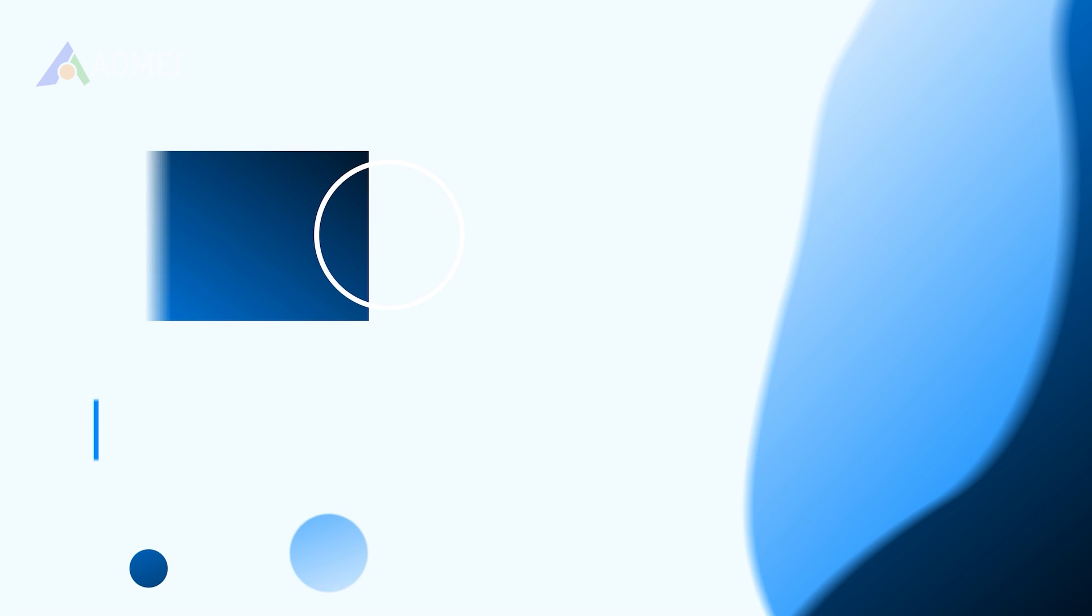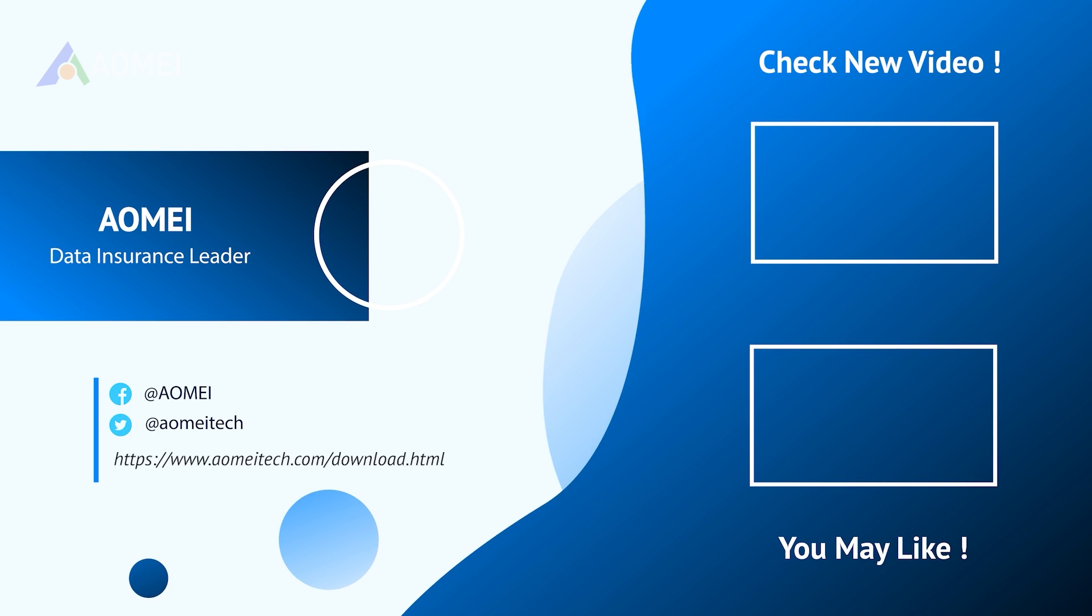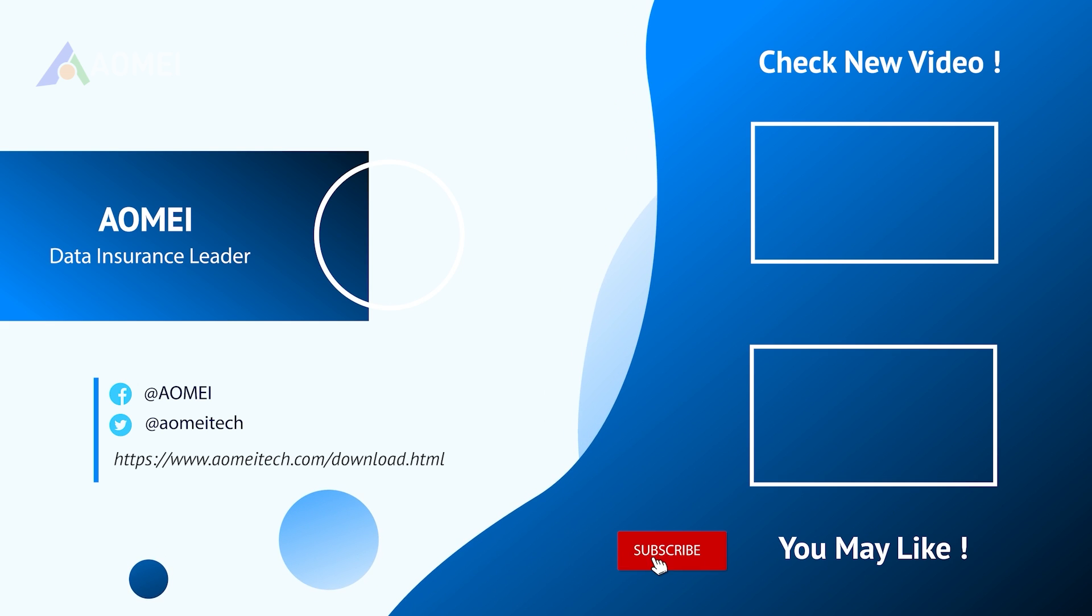Thank you for watching. See you in the next videos. If you have any questions, please leave a comment or send us an email.